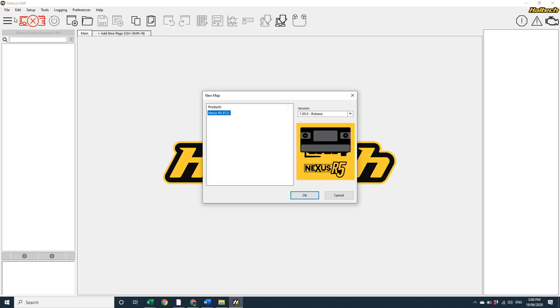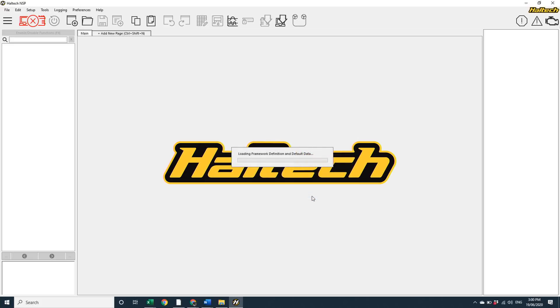So I want to create a map for a Nexus R5 ECU, and because this is the very first version of NSP, I'm going to select version 1.0.0. As time goes on and updates are made, the version number will increase, and you'll generally select the highest version number available.